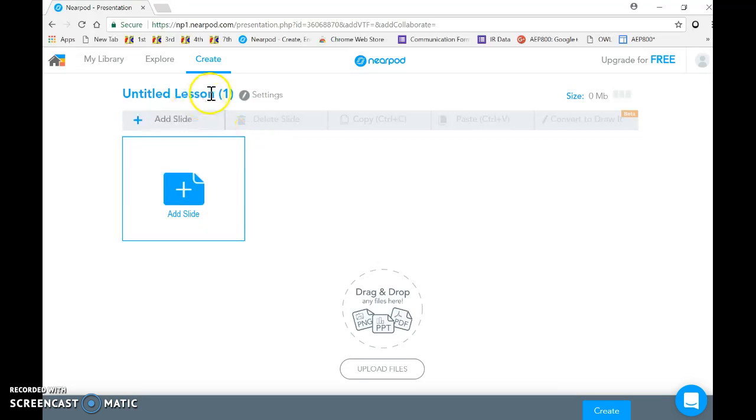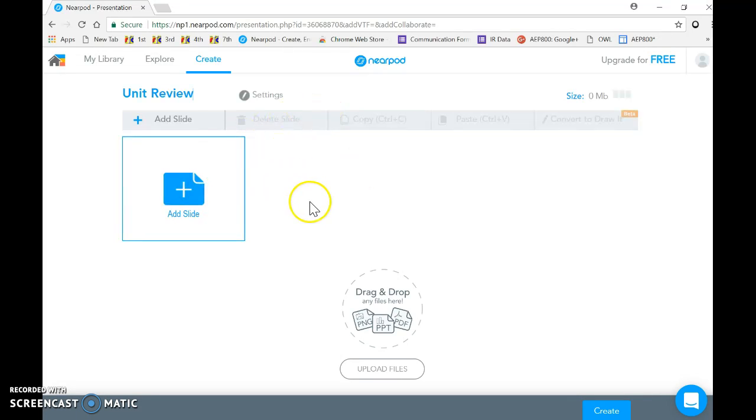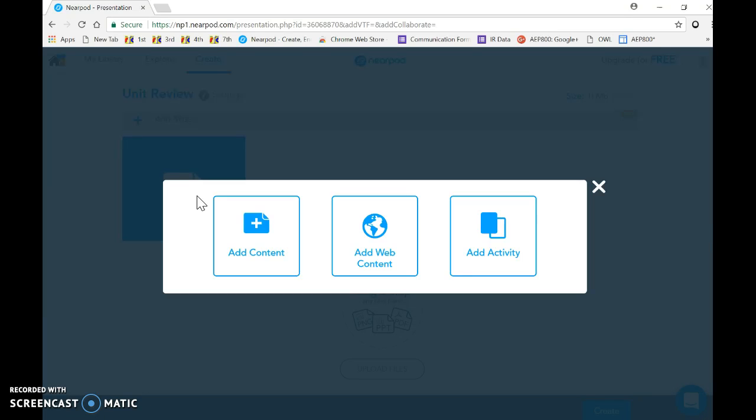Then I'm going to go to create. So when I get to create, I've got myself an untitled lesson that I'm going to call this unit review. The next task I'm going to do is I'm going to tell it to add a slide.